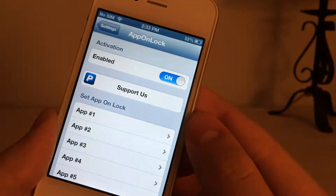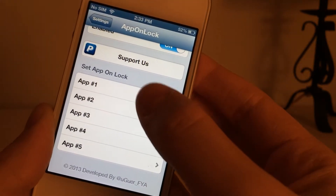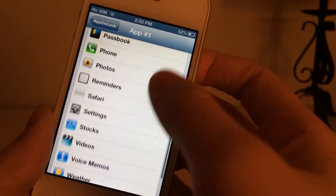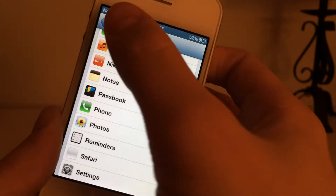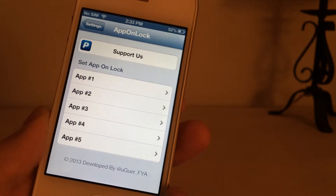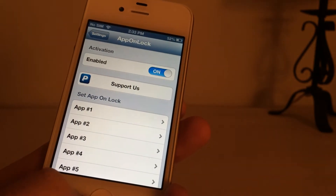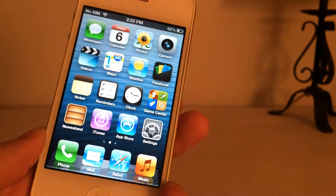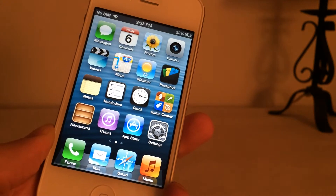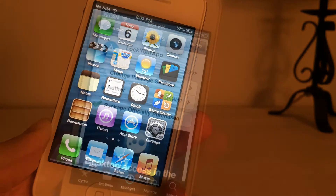In Settings, you can actually set which apps you want — App 1, just scroll through all your applications and select the one you want. Do that with all of them; you get up to 5. It's just a really good tweak. Again, it's 99 cents on Cydia, it's called App On Lock, and it helps you just get to the app you want as quickly as possible.